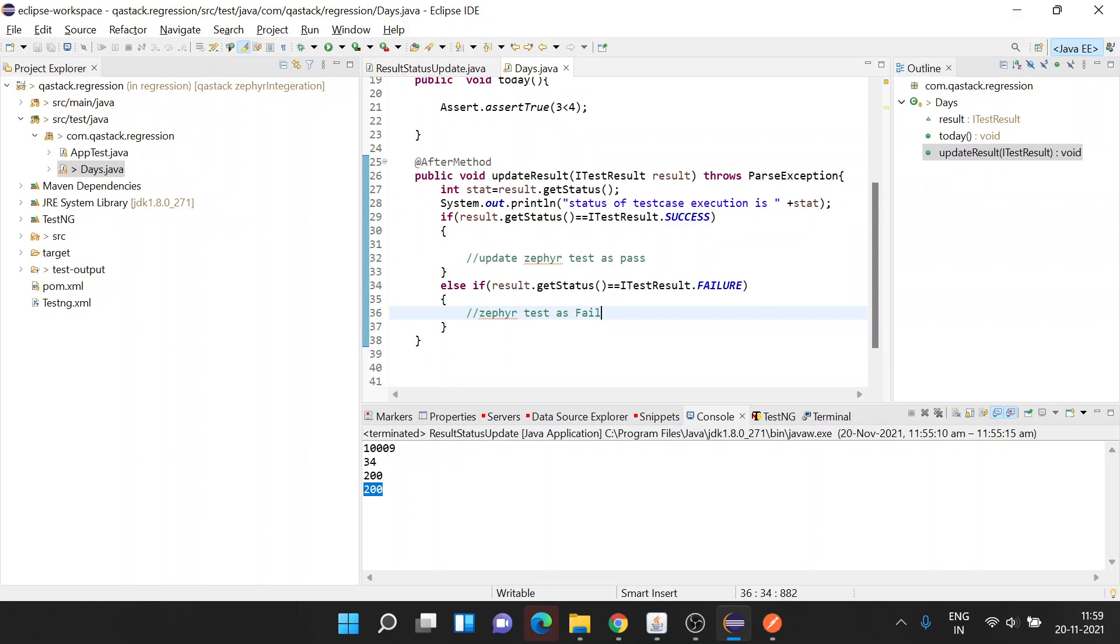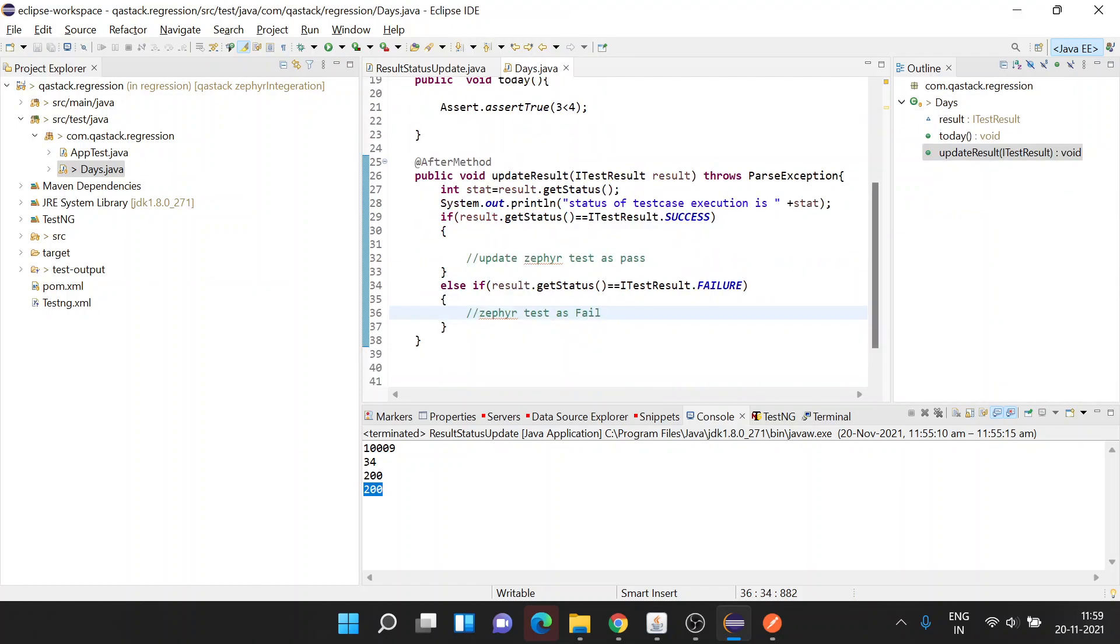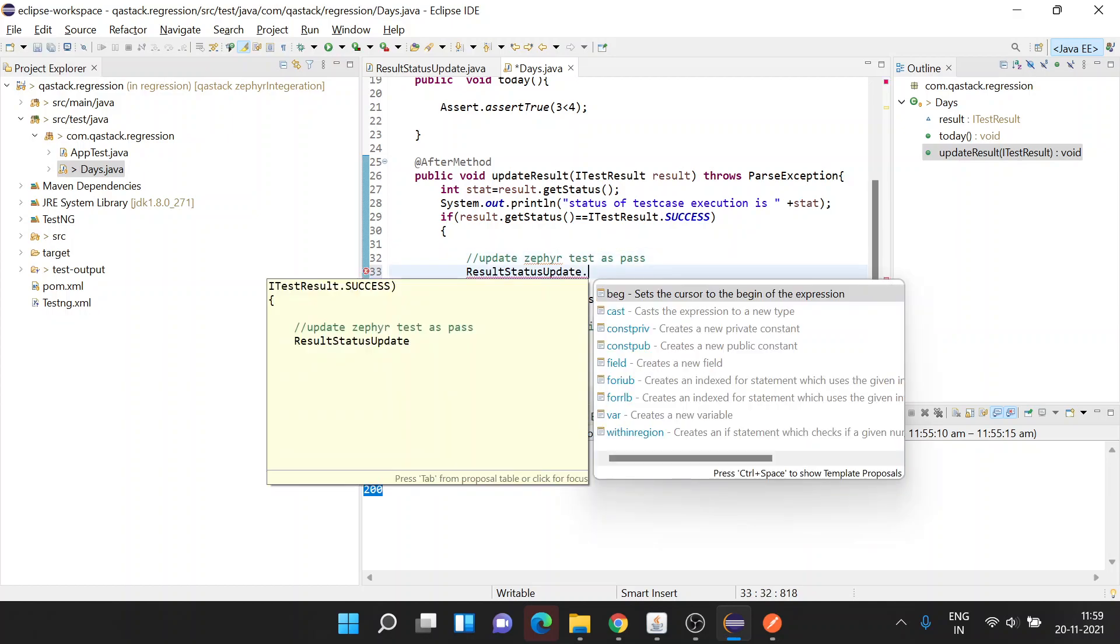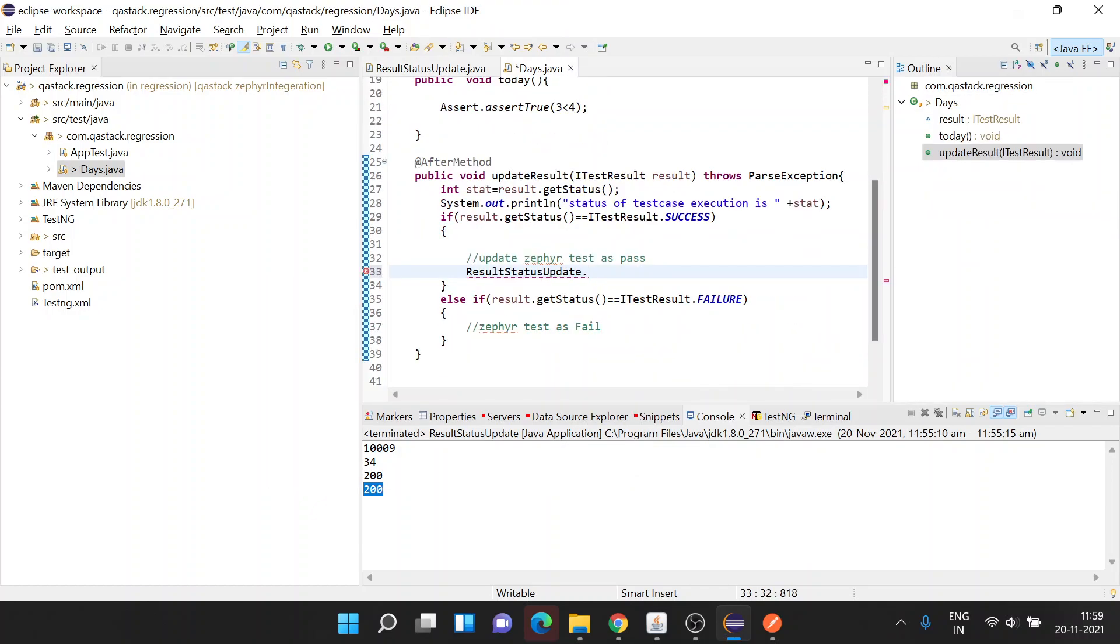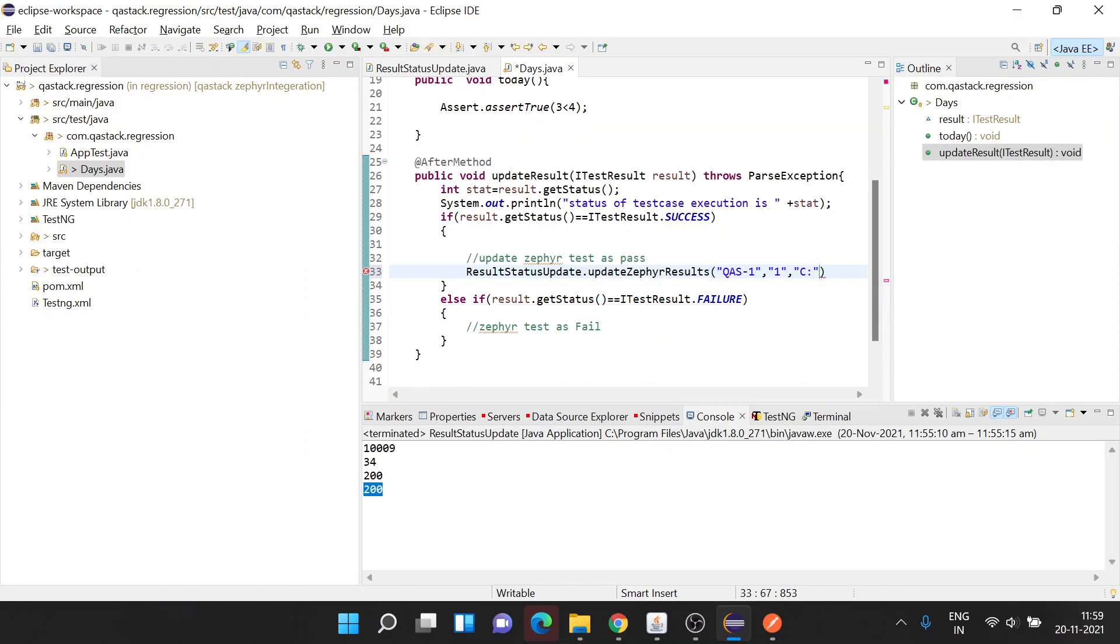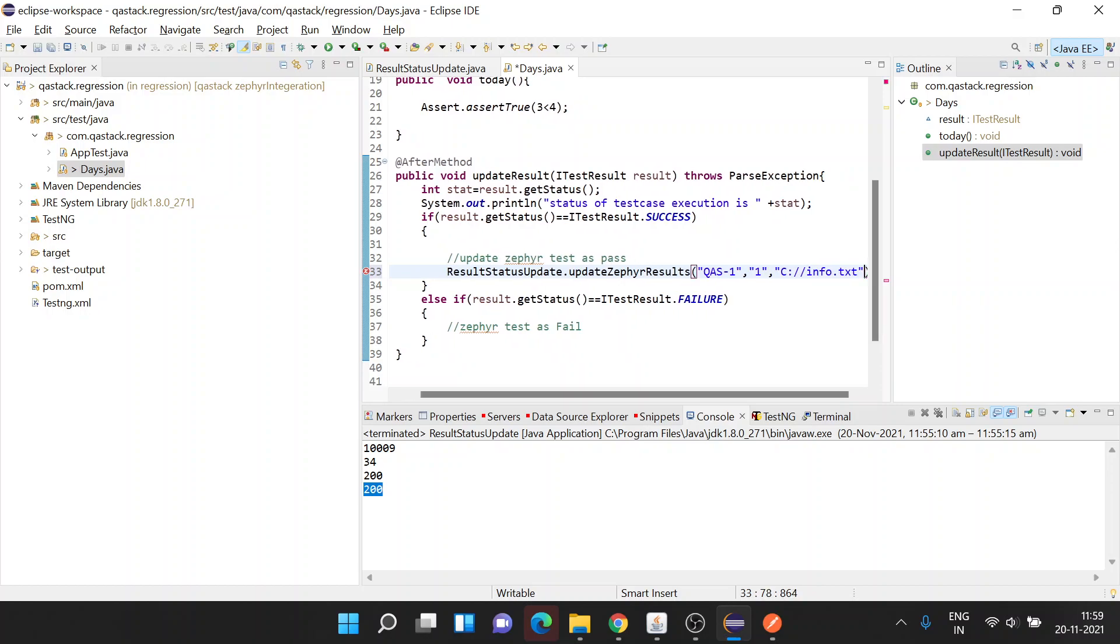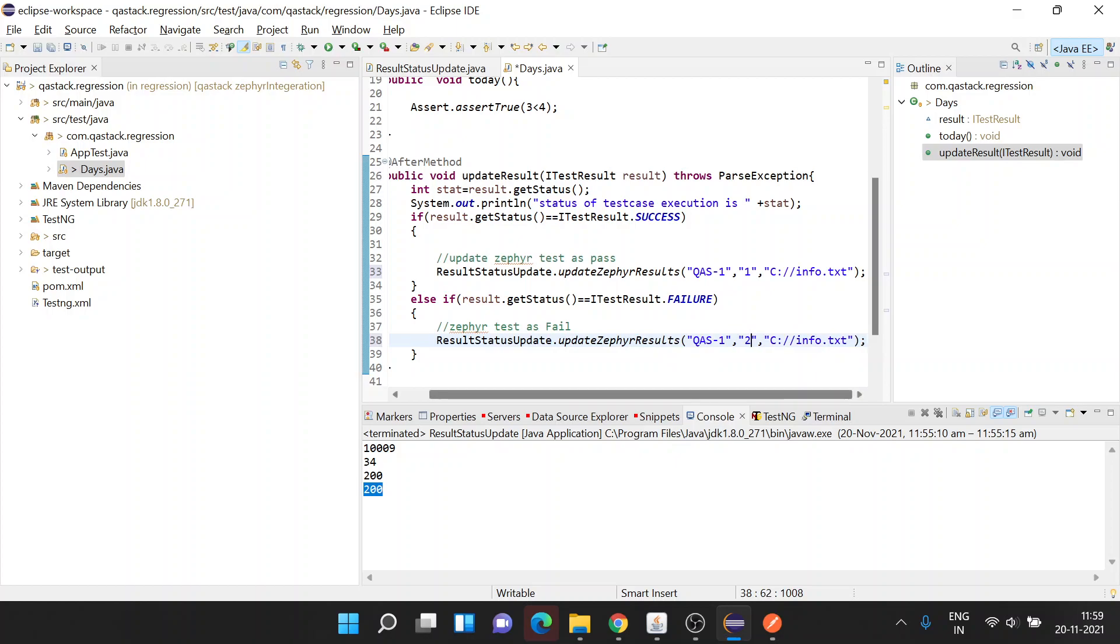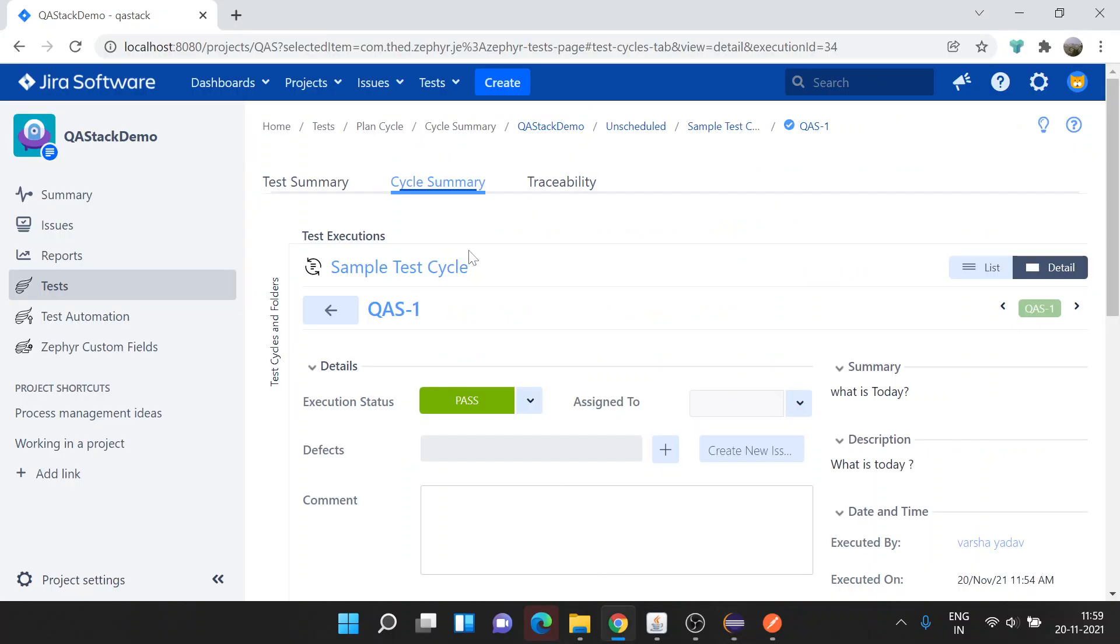We'll be seeing for the conditions. Let me call the function. The class which we created is ResultStatusUpdate. We need to call the static method directly. We need to provide three things: first is the issue key, second is the status, and third is the file path. In the case of failure, the status will be 2.